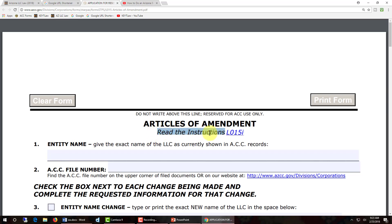First thing I want to point out is you see the text that says 'read the instructions,' and then to the right of that, in blue text underlined, there's a hot link. If you click on it, it's going to take you to the instructions to the Articles of Amendment created by the Arizona Corporation Commission.